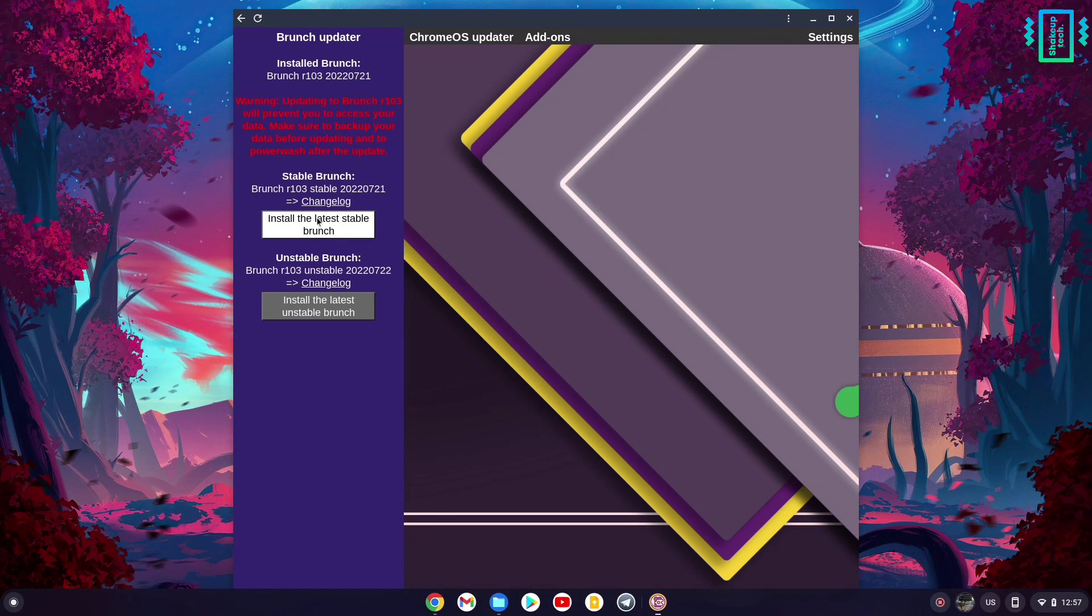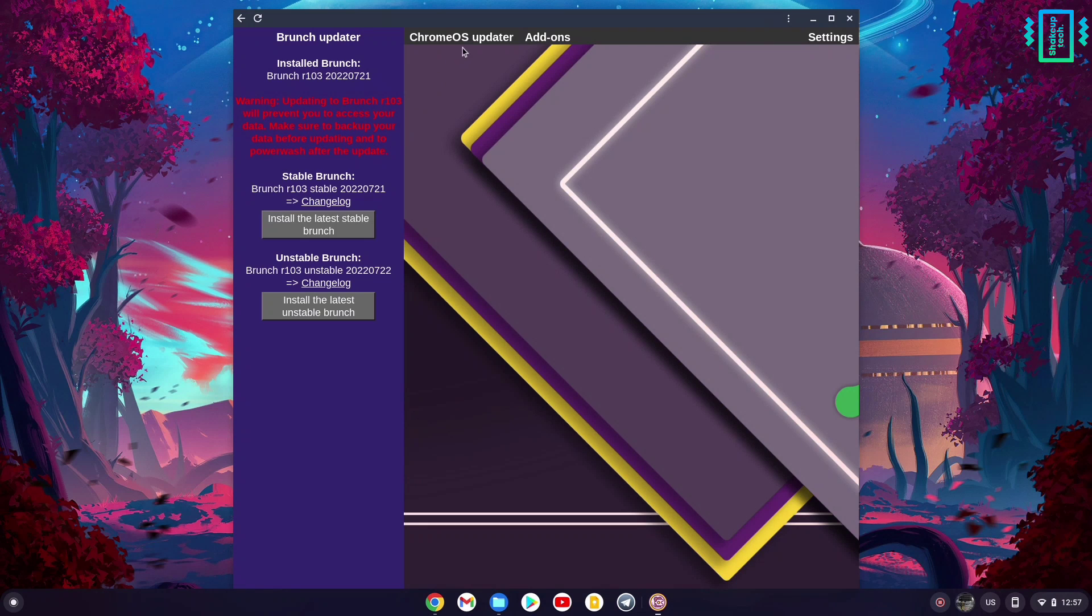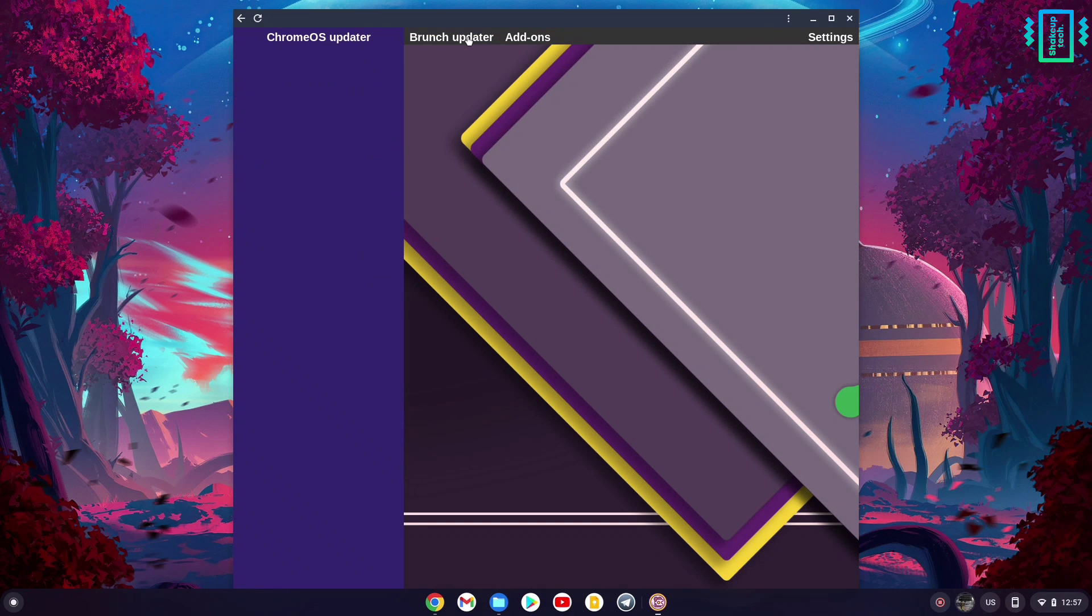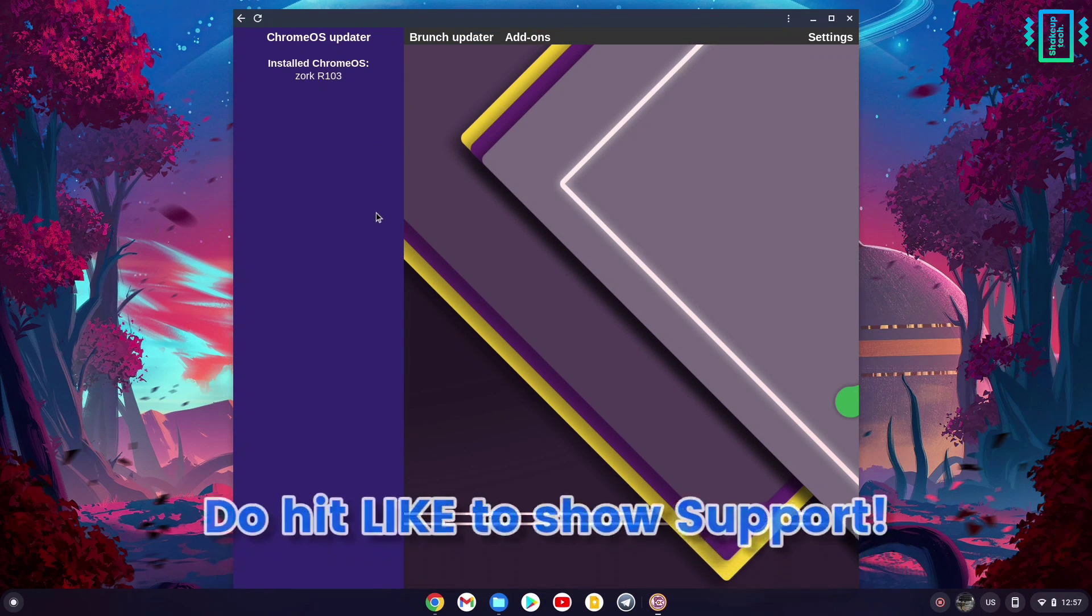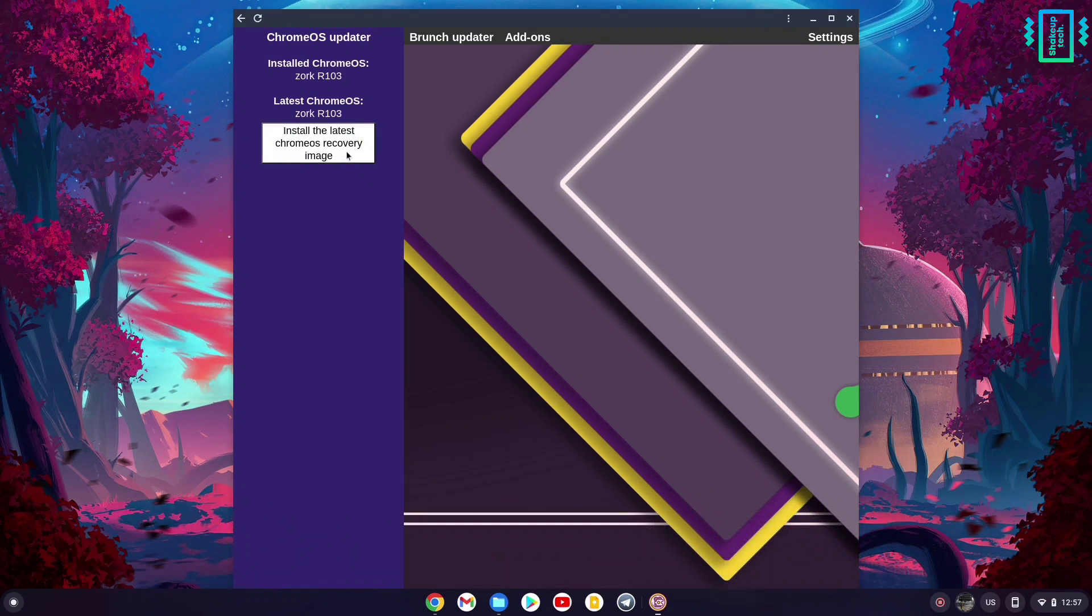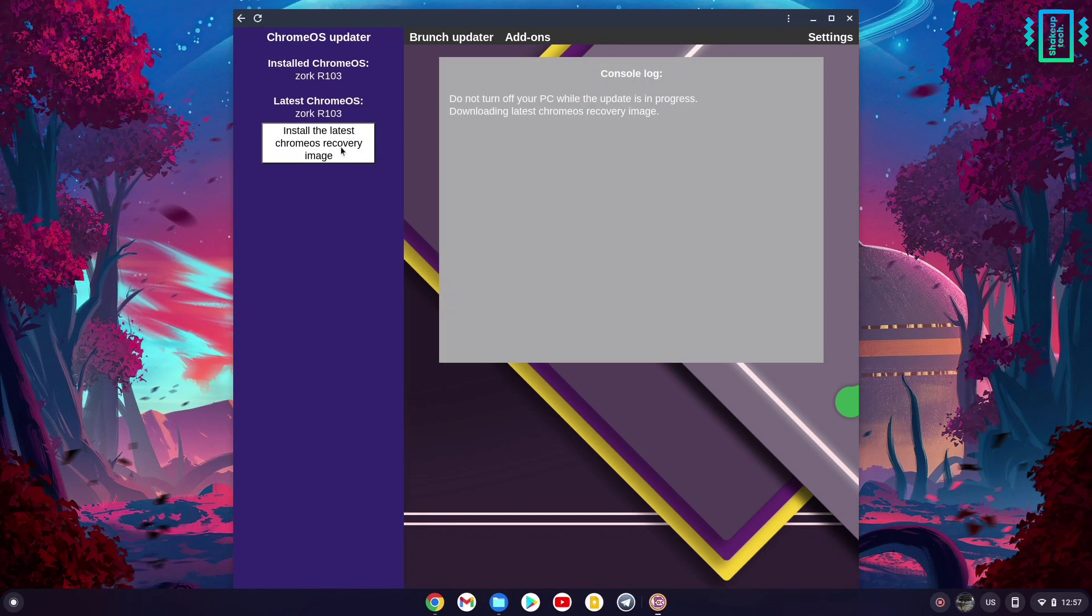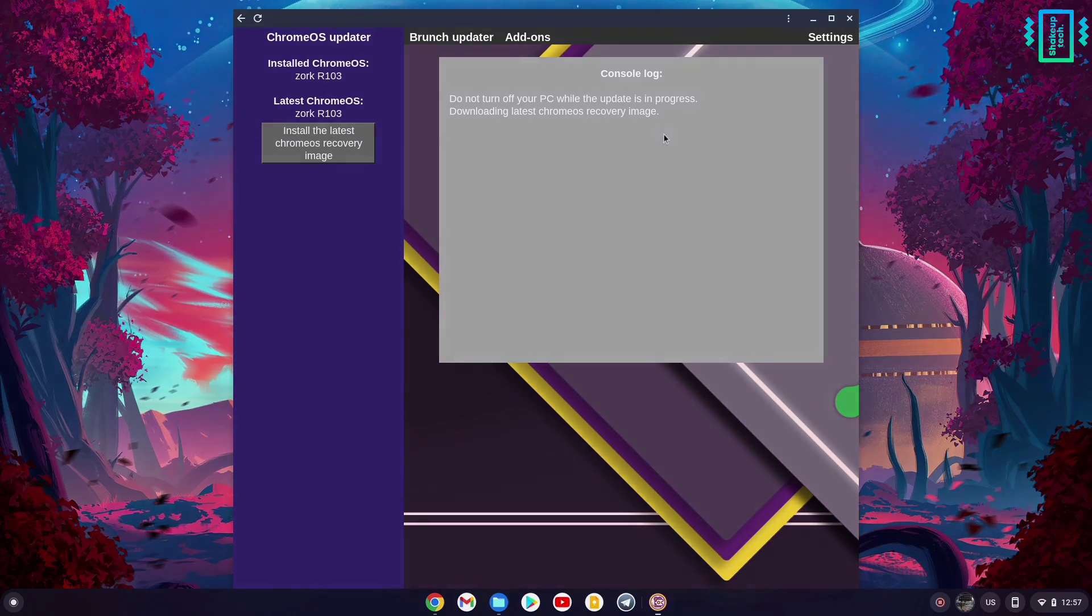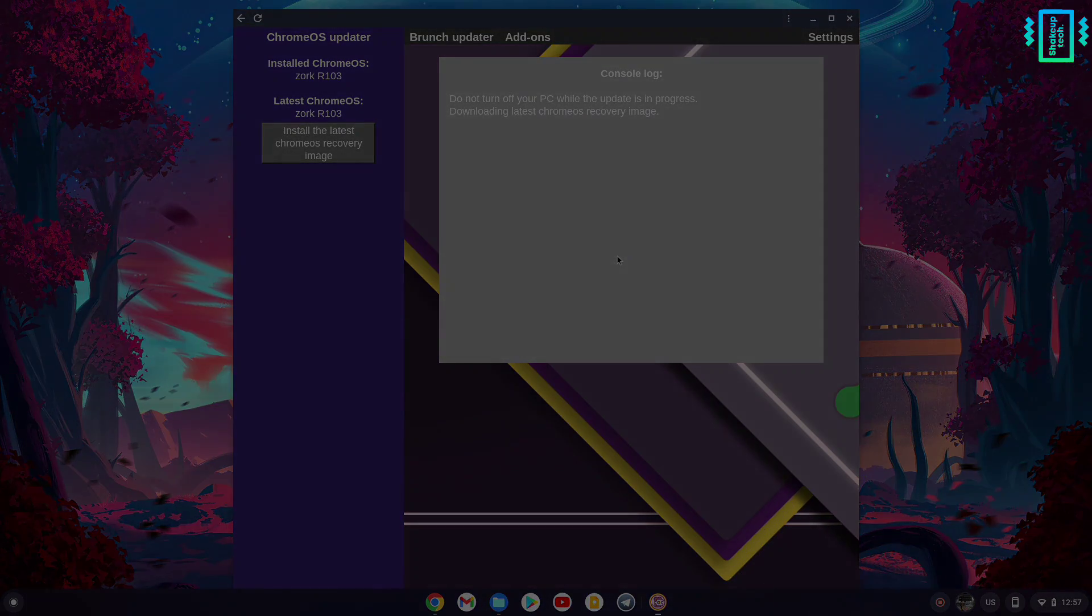These were the two methods to download and update your Chrome OS. I hope you liked this video. If you find it informative, hit the like button. If you have any questions, comment them down below. I'll see you in the next one. Thank you for watching.